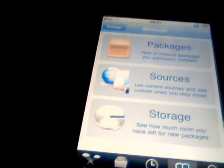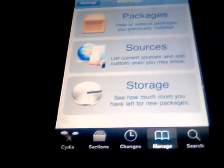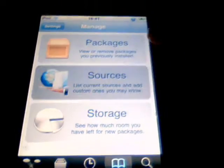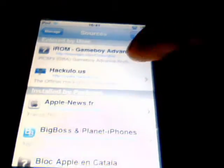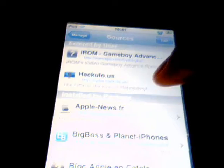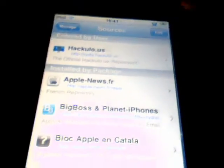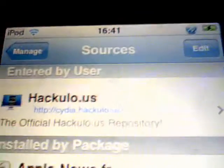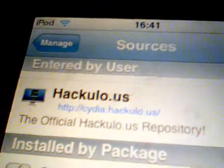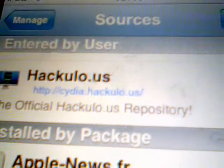I'm already on Cydia to save some time. You go to Manage, you want to add a source. The source is hackulo.us.